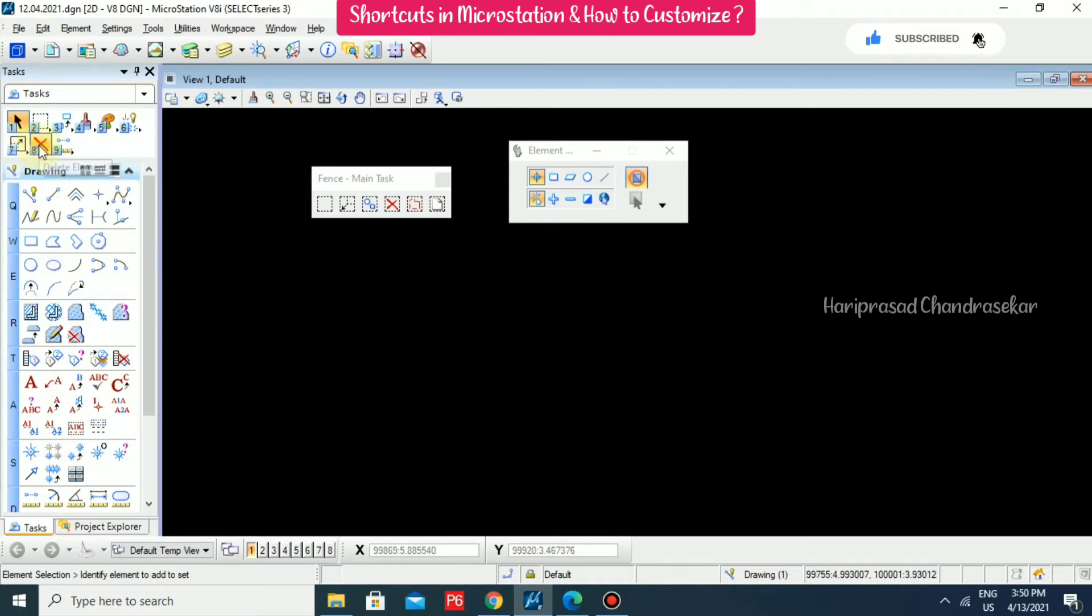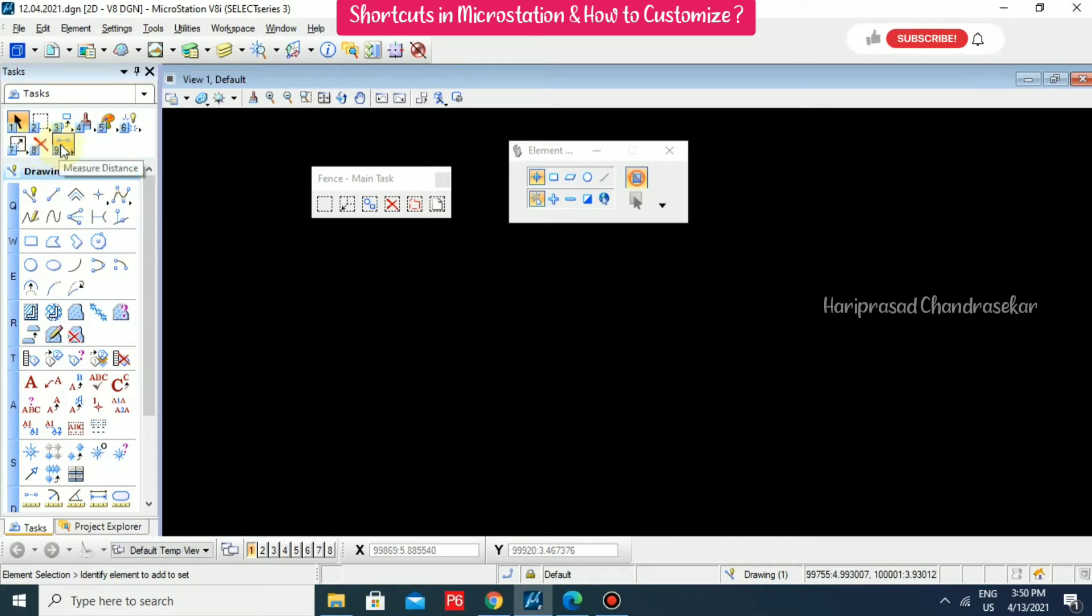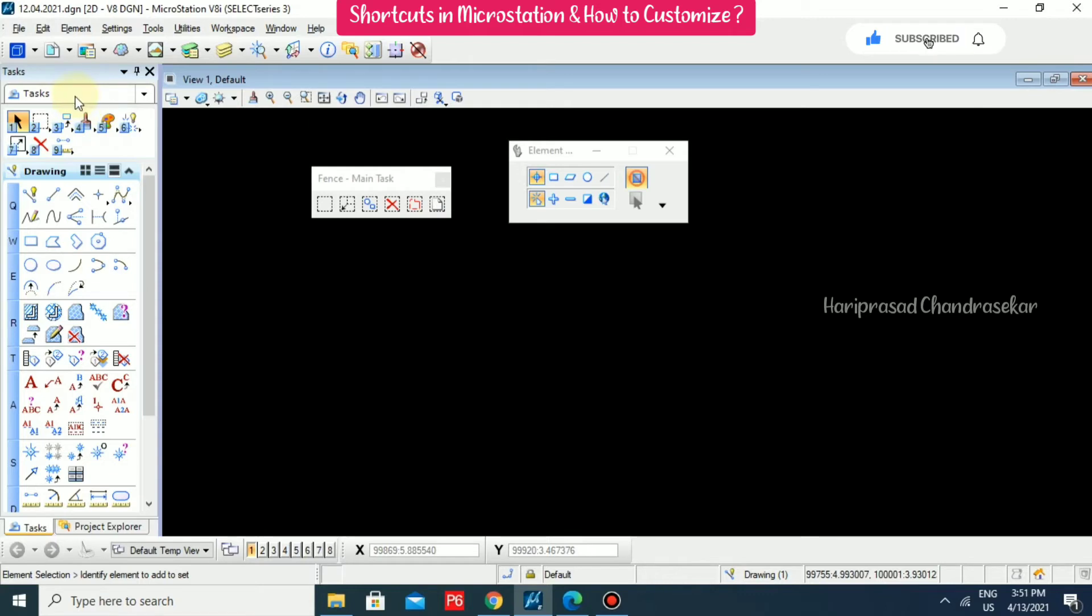Eight for delete element. If you want to delete anything, you can use shortcut eight and nine for measure distance. These nine are sets of tools that are available with the task dialog. They are calling these the main tools.